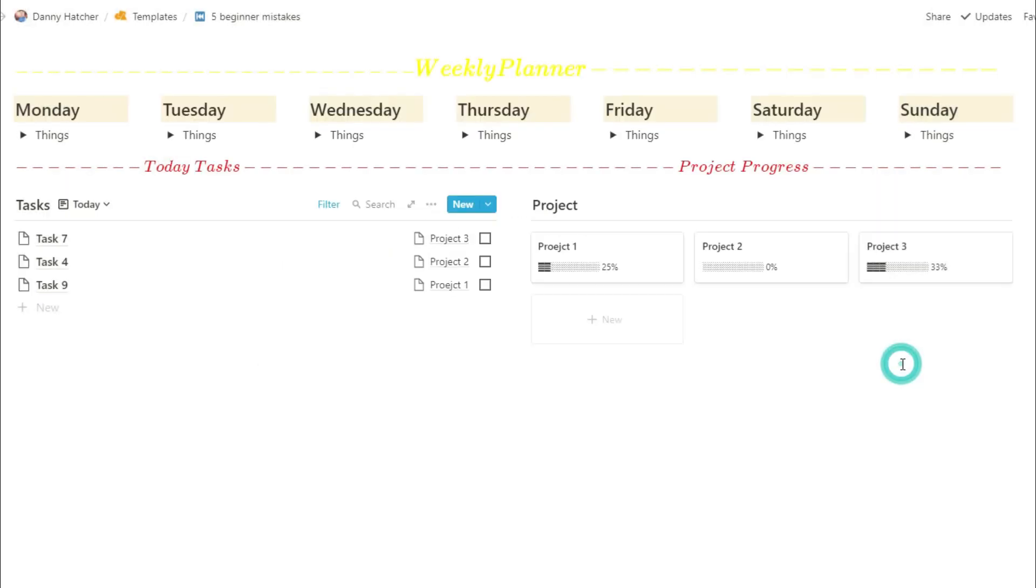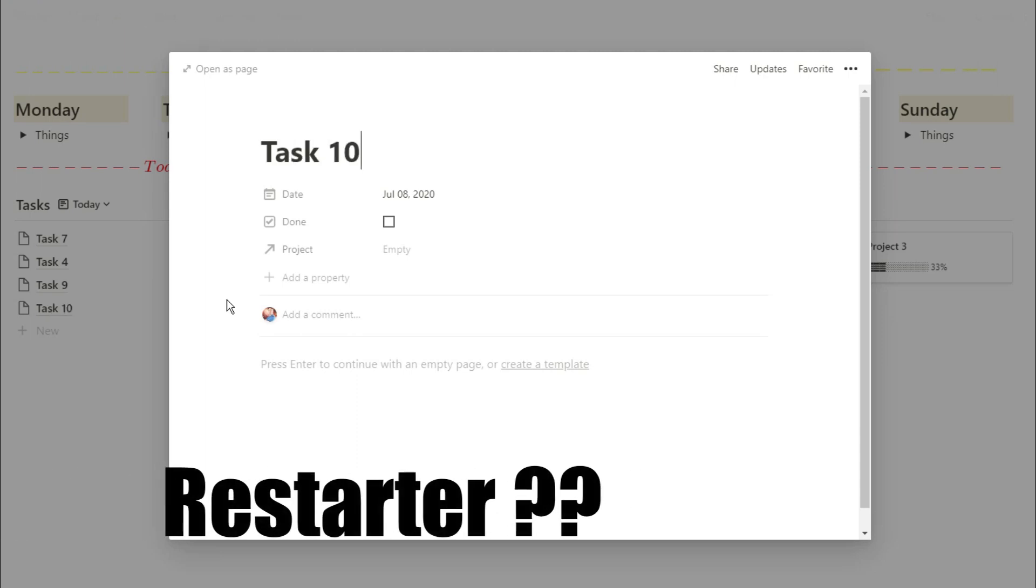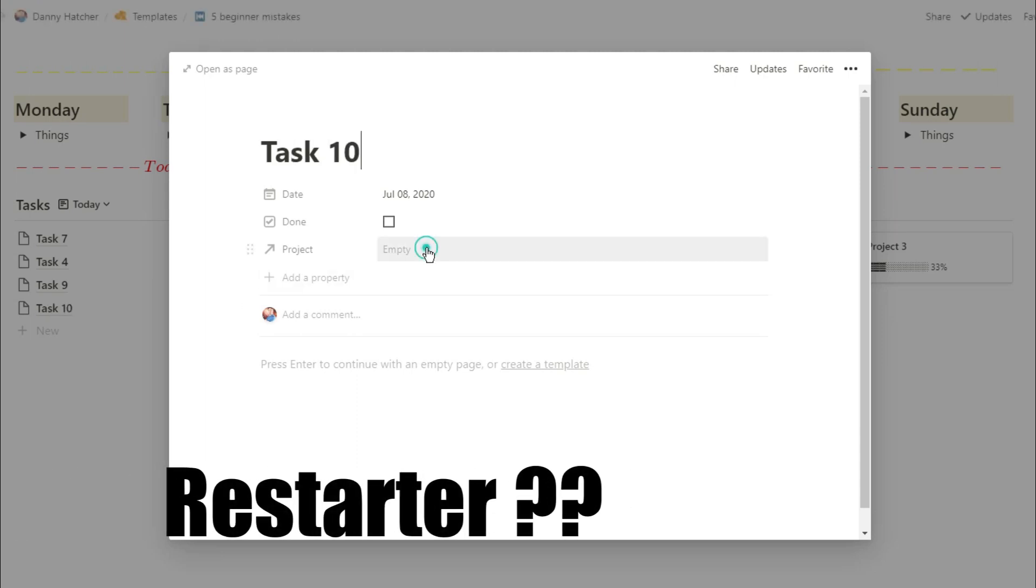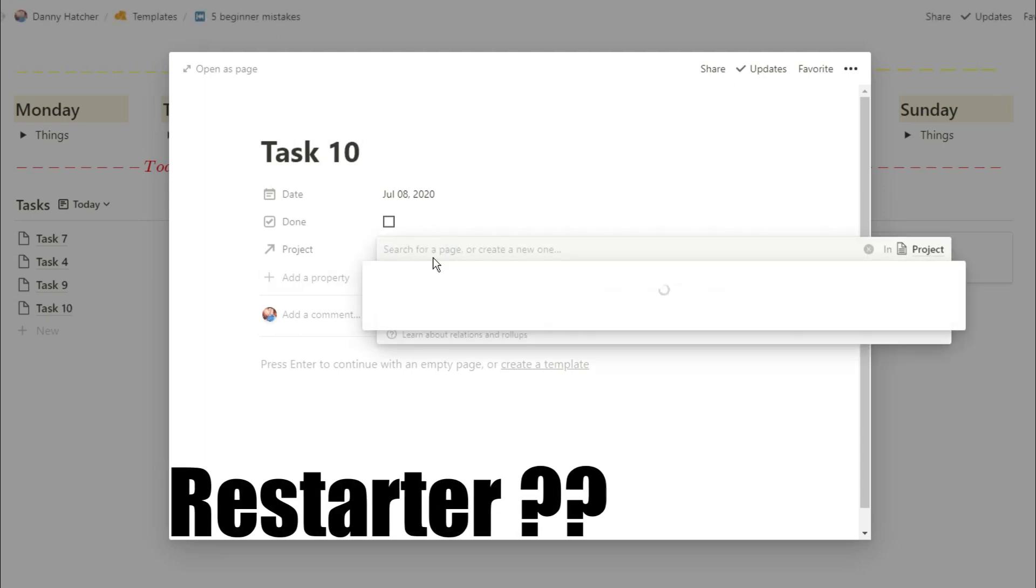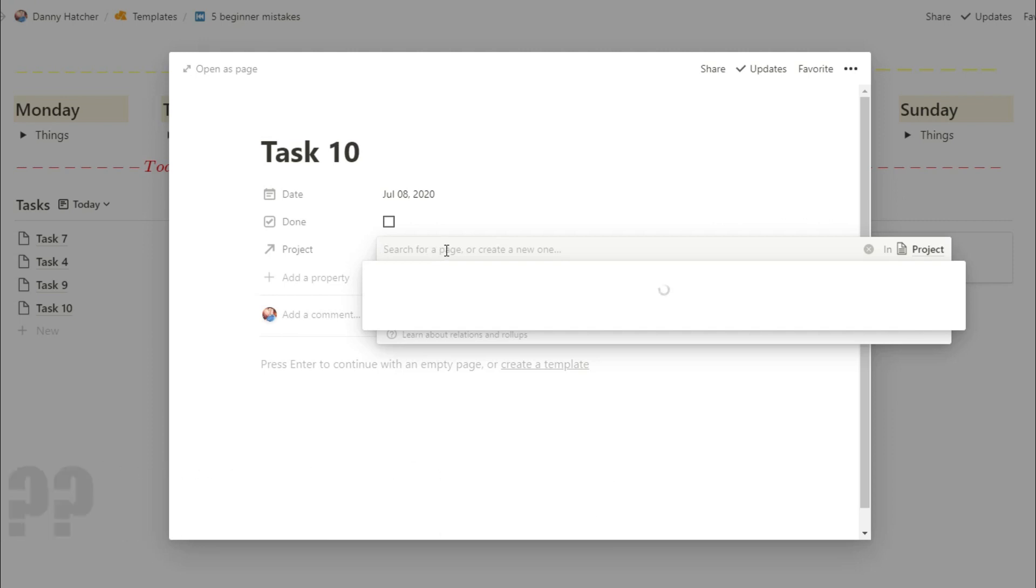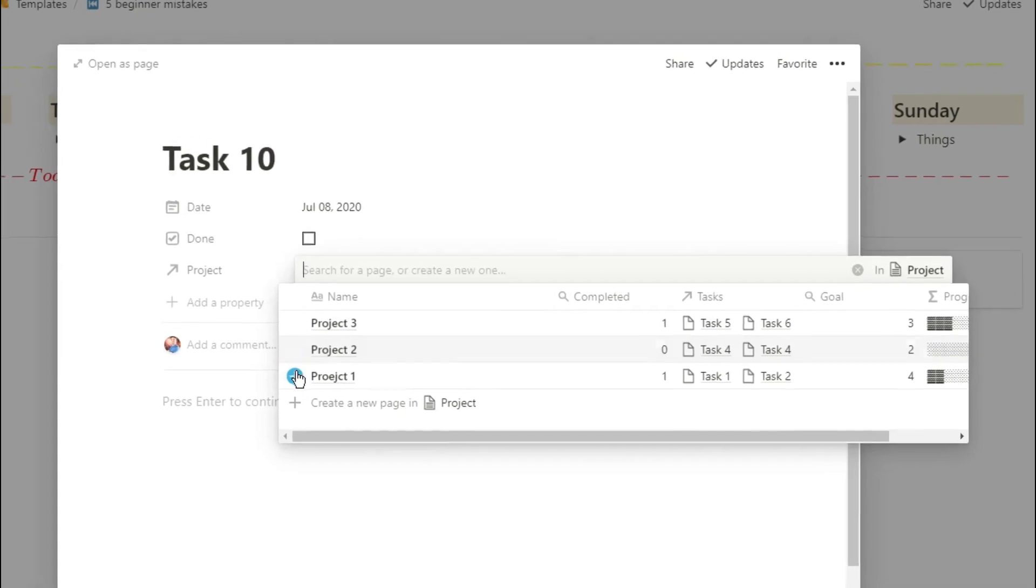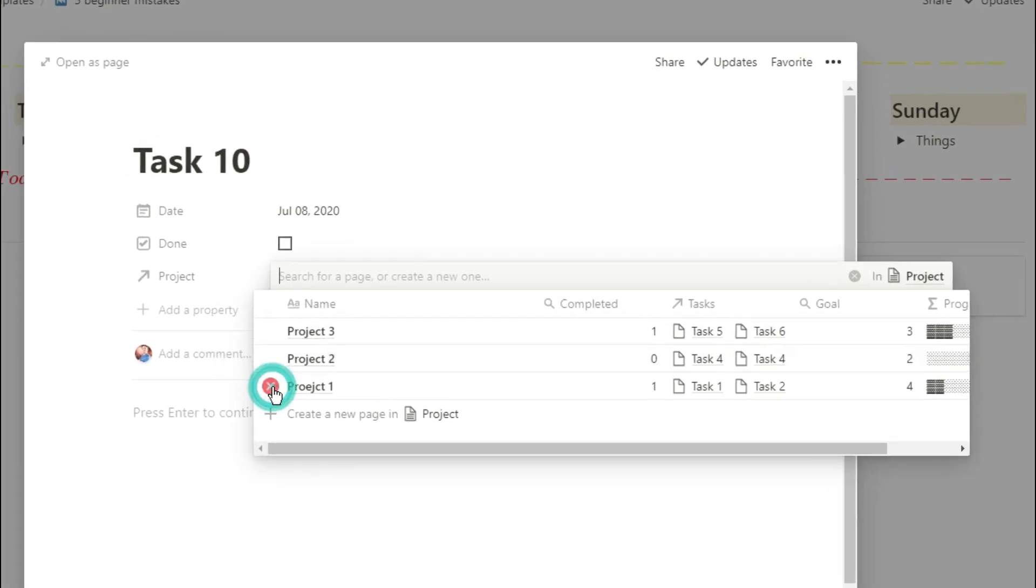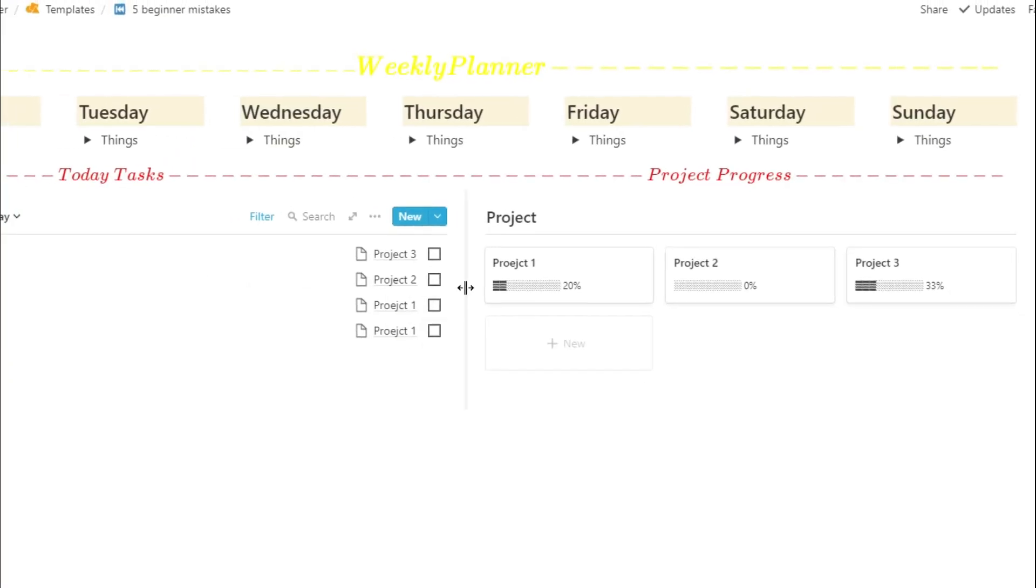Now taking this a step further, another characteristic is what I would call a restarter. And I see this quite a lot, especially in beginner users when they've set up their space, and then they see someone else's space or someone else's setup and they think, that's really cool, that would work for me. And then they scrap what they've done and restart from the beginning.